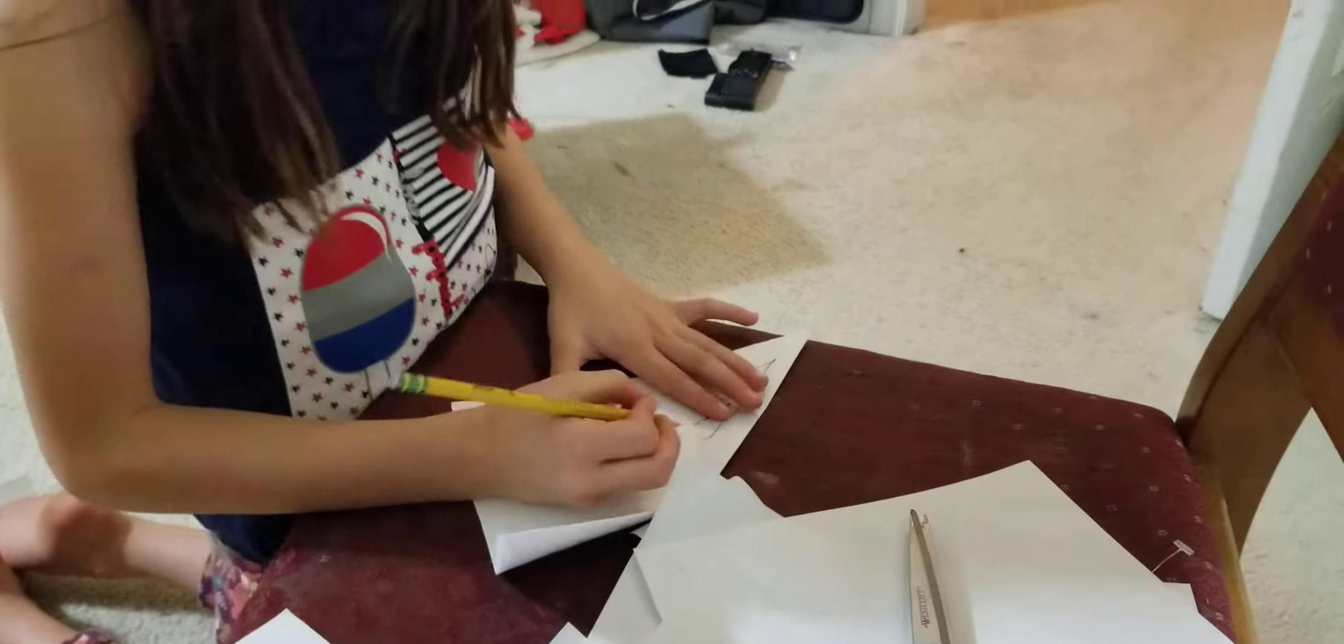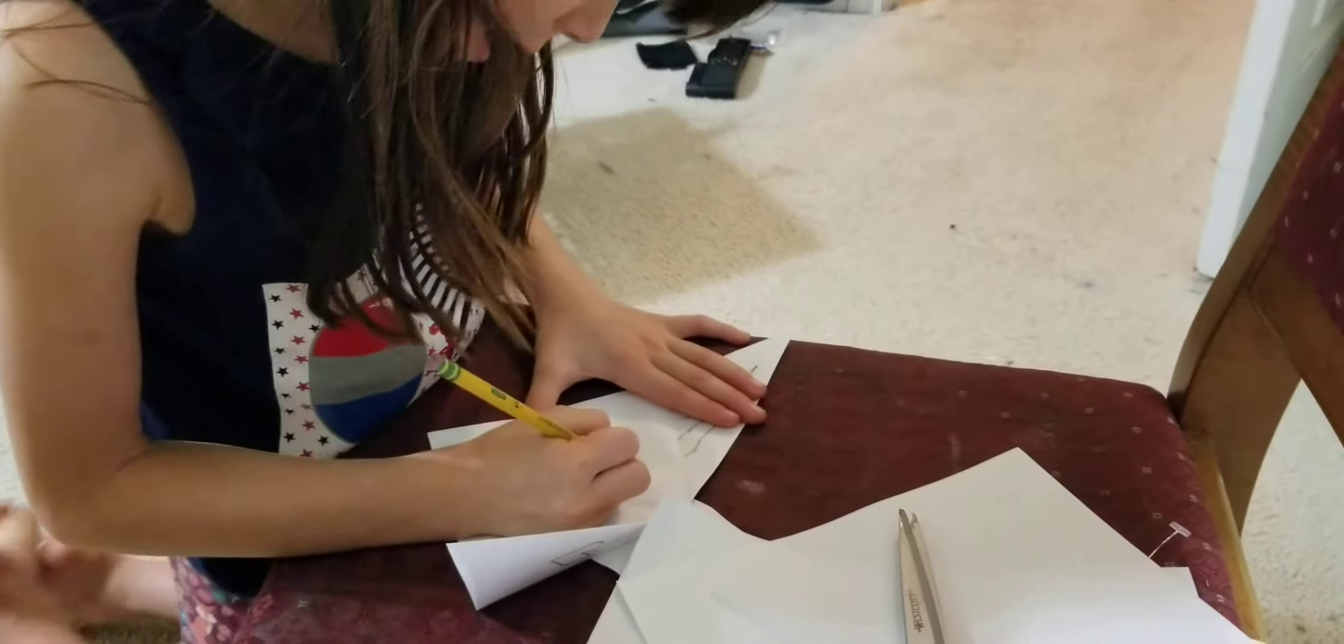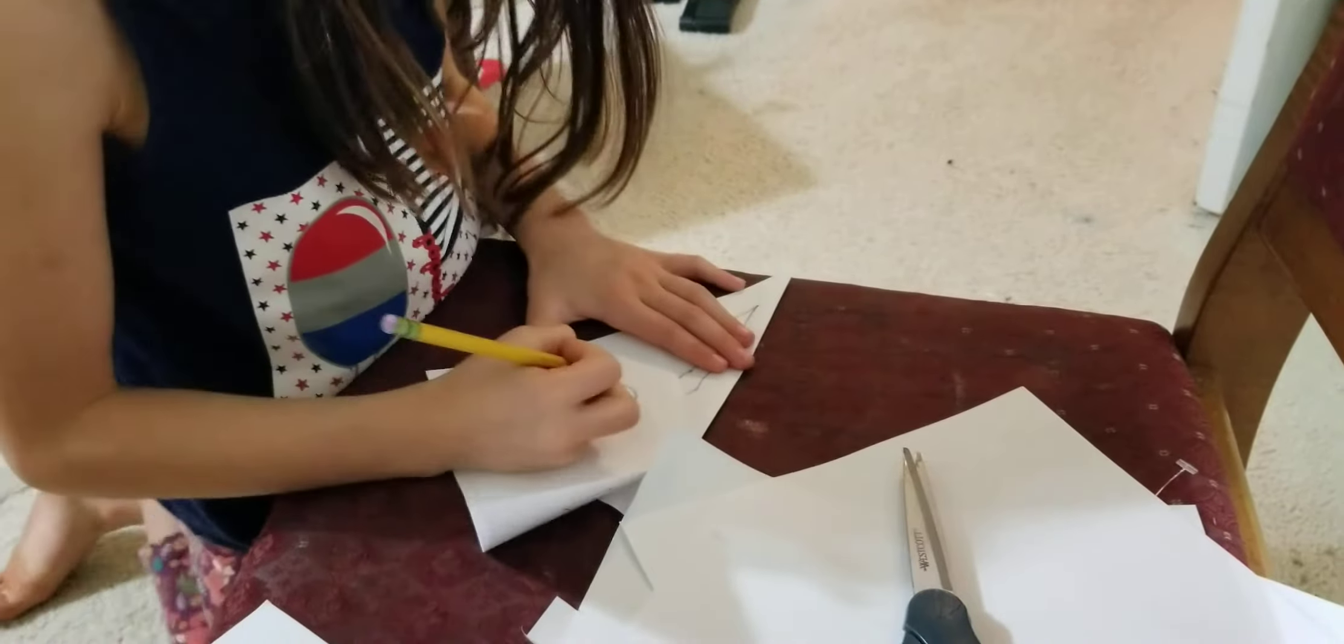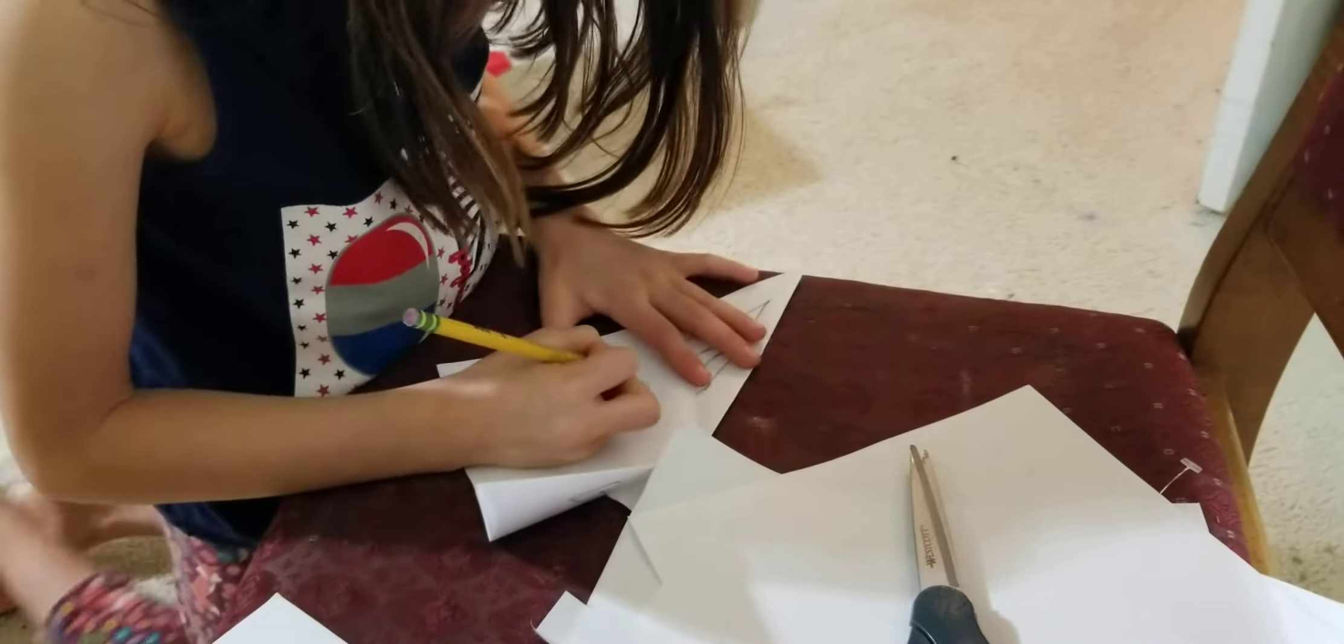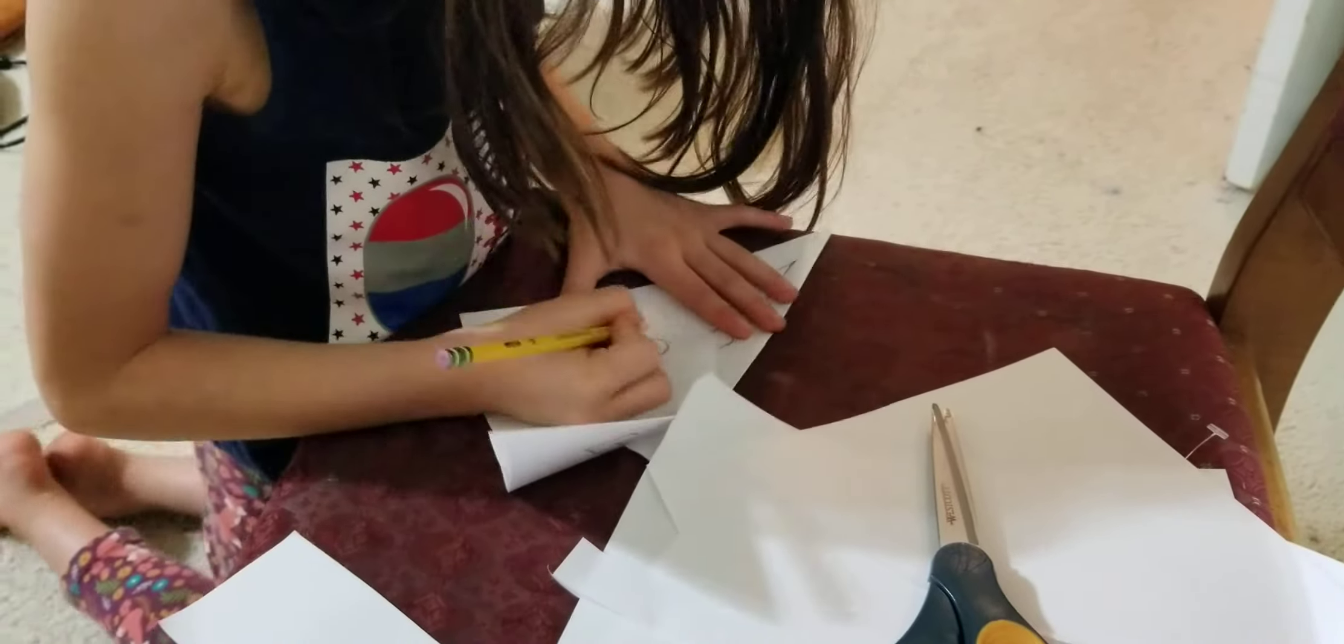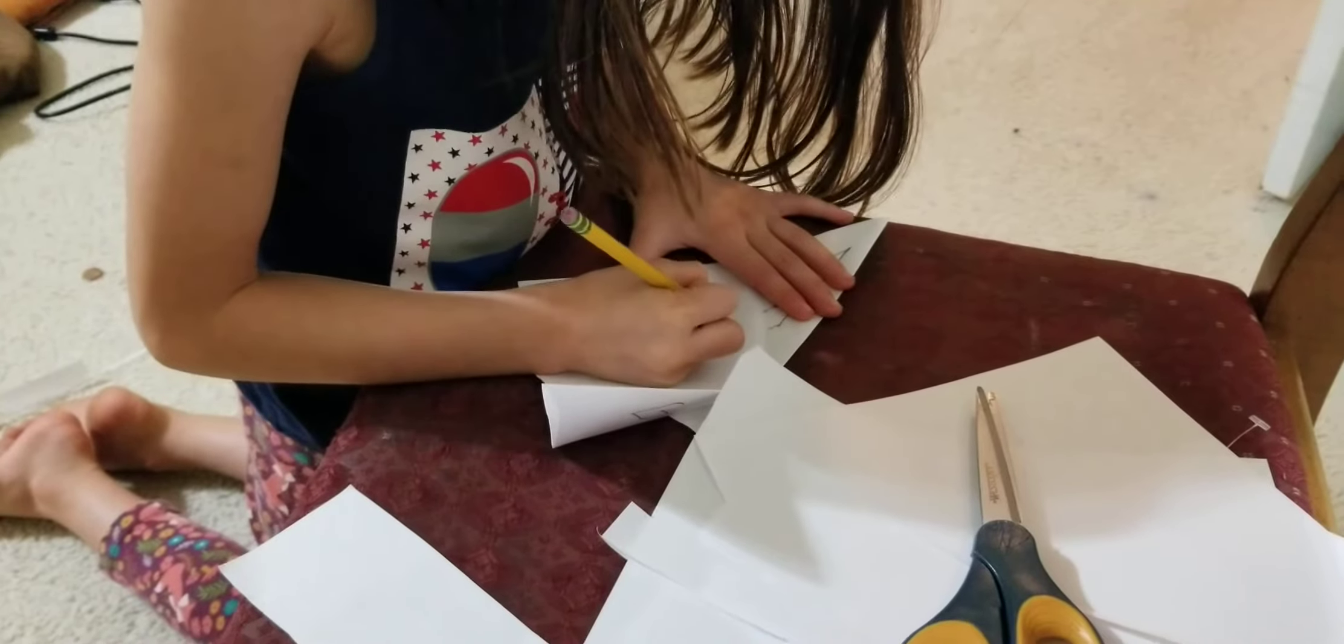And I'm going to make an eye. But first I'm going to make a decoration. So I'm going to make an ice cream decoration.